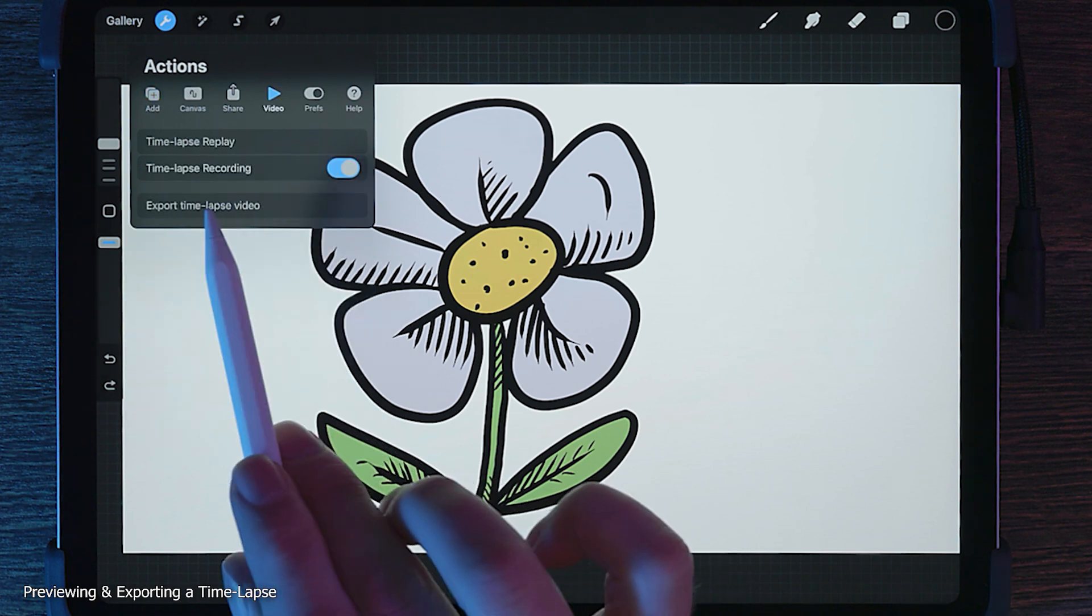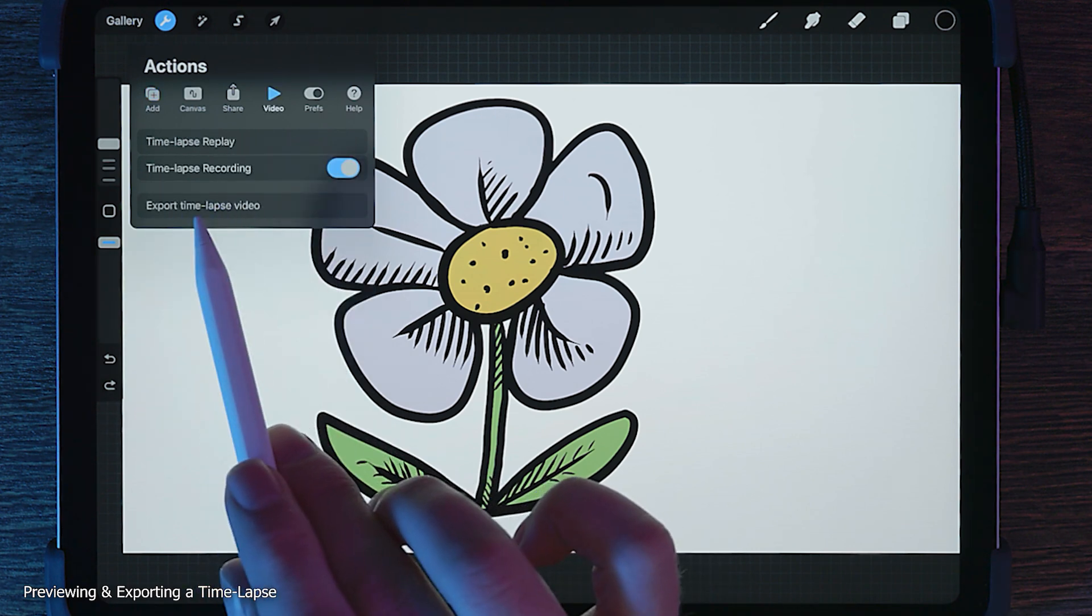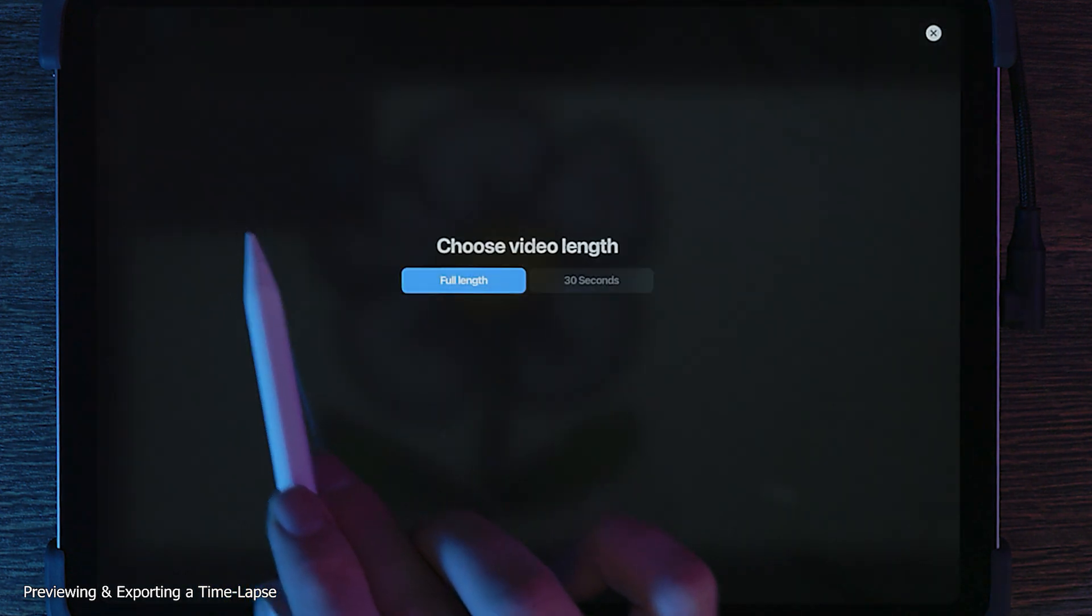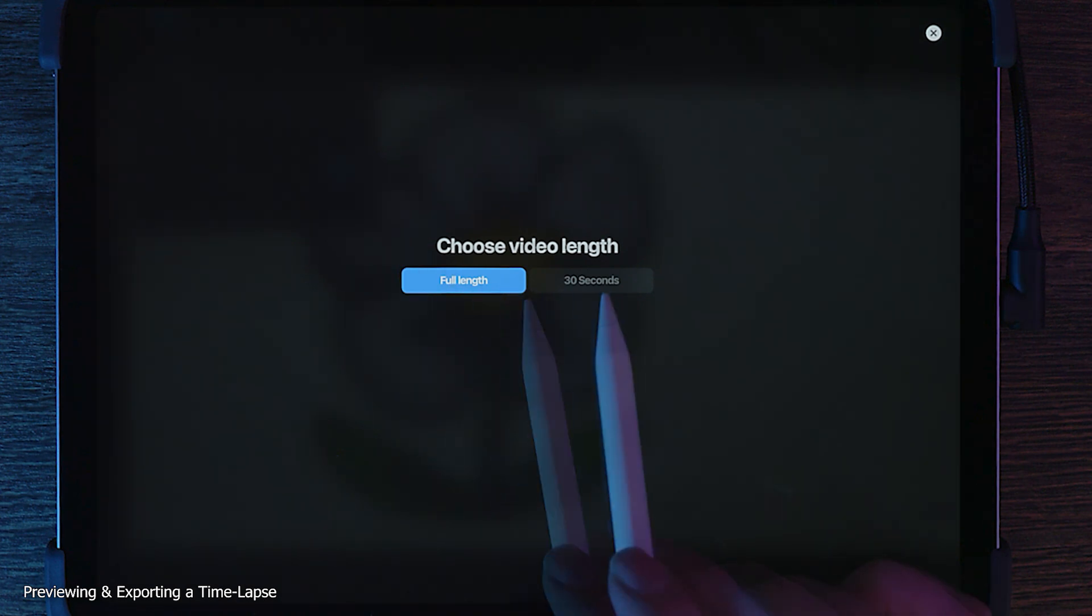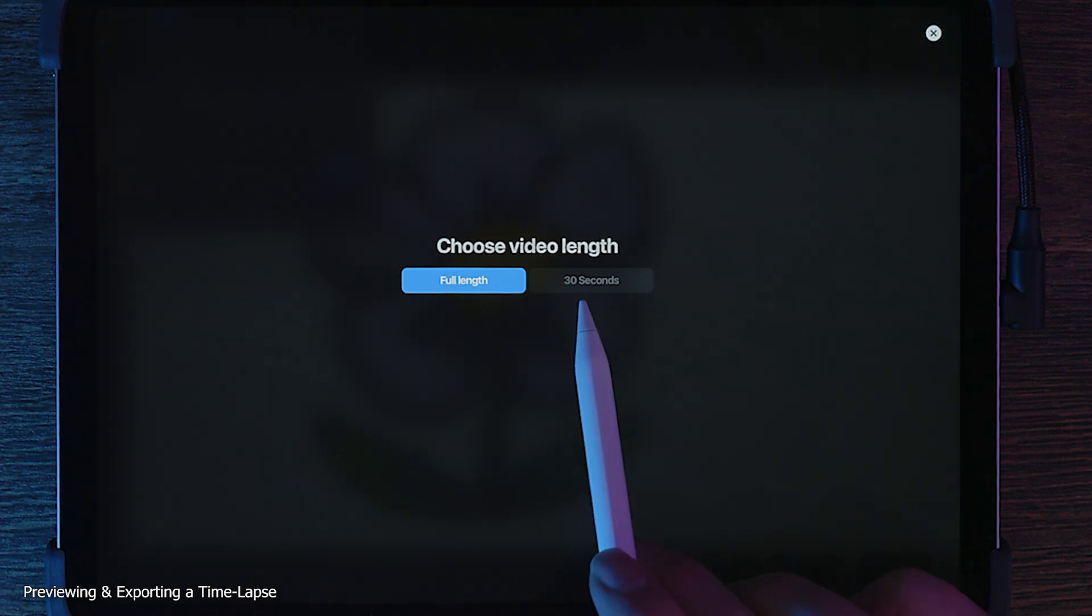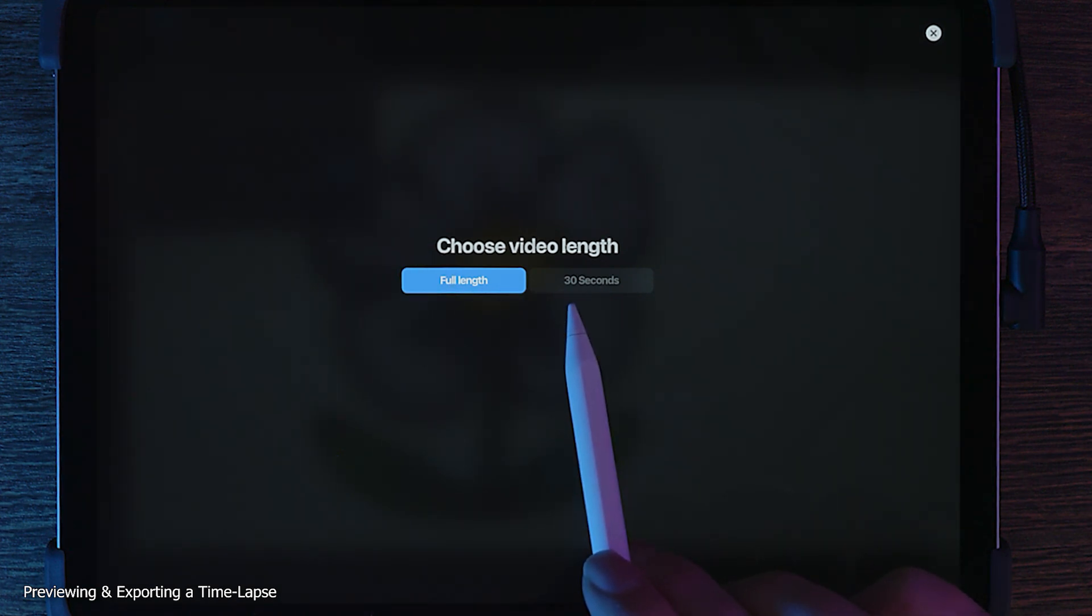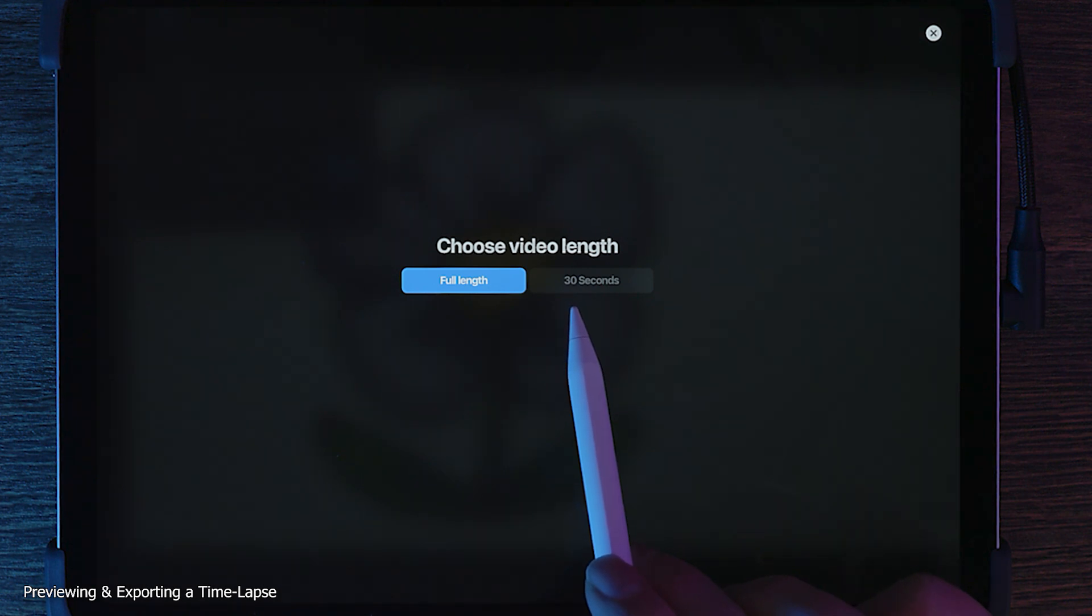To export the video, choose Export Timelapse Video. You can choose full length or 30 seconds. The latter is only available if you captured enough strokes to fill that amount of time. If you chose 30 seconds, but you captured a long painting, some frames will be discarded.